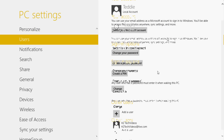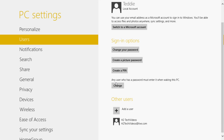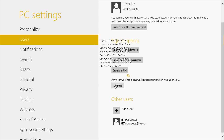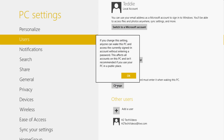You want to make sure you're on Users. Usually you're going to see Personalize — come down to Users and you'll have an option that says any user who has a password must enter it when waking this PC. What you want to do is click Change, and when you do that it's going to give you a notice that says: if you change this setting, anyone can wake this PC and access the currently signed-in account without entering a password. This will affect all accounts on the PC and isn't recommended if you use your PC in a public place.